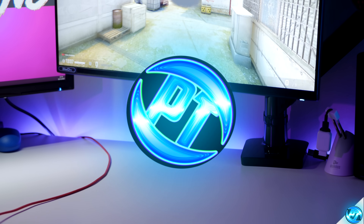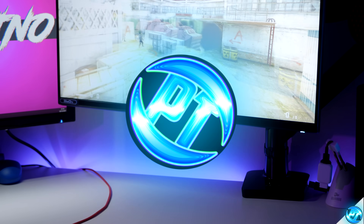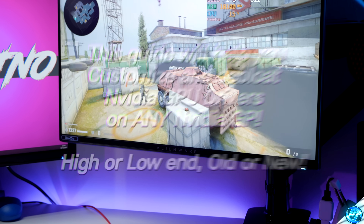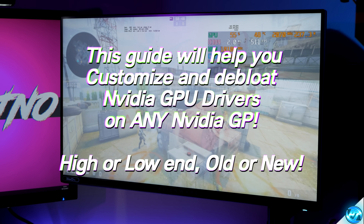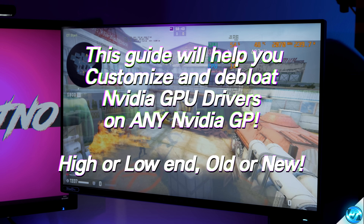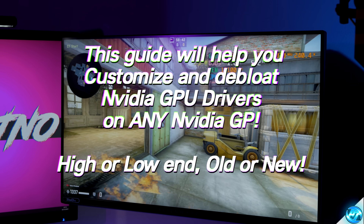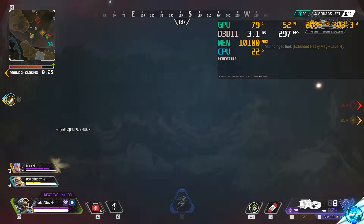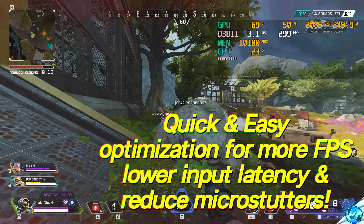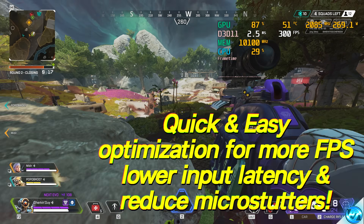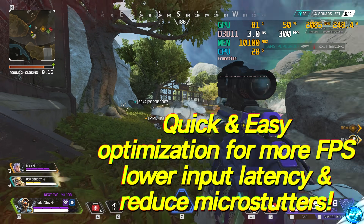How's it going everyone, it is Pangino here, and in this video we're going to be covering how to de-bloat and further optimise NVIDIA drivers for more performance, lower latency, reduced load on the CPU, more FPS, and more customisation on all the driver features in which you want to keep.